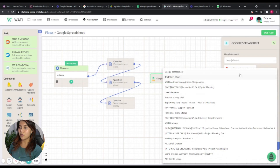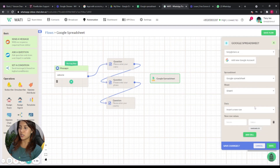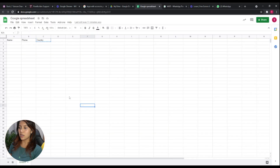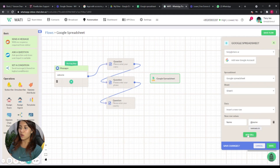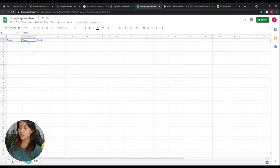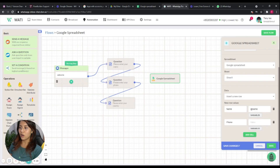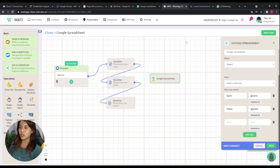In the Google Spreadsheet node, we choose the spreadsheet to save the data in and select the corresponding sheet to write on. We then need to make sure the data fields here match the column names we created in the Google Spreadsheet. The new row values need to be added correspondingly to map to the answers the client will provide.